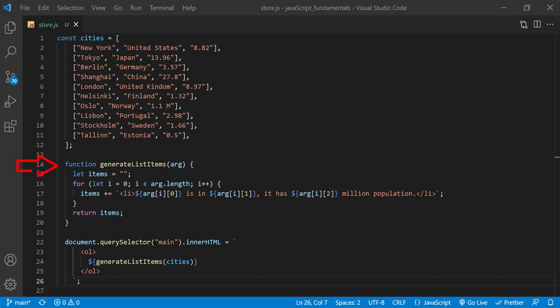Then we have a function called generate list items. Its main job is to look through this cities array, access each nested array and its content, and structure a message using template literal.